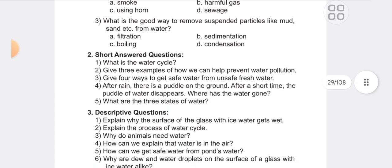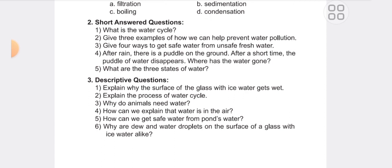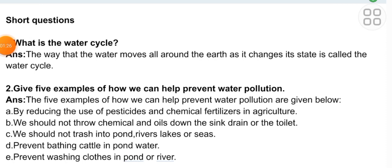Now here are the short questions and descriptive questions. Let's go directly to the solutions. Short question one: What is the water cycle? Answer: The way that water moves all around the earth as it changes its state is called the water cycle.